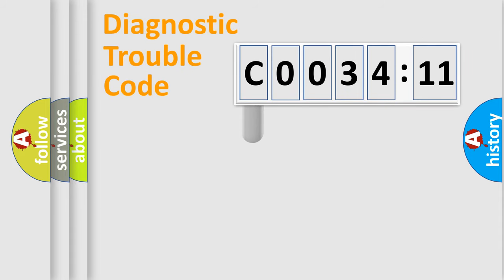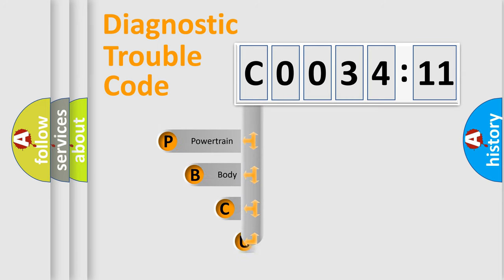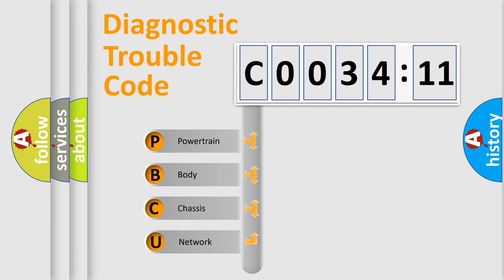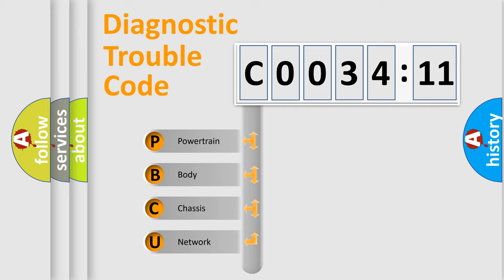First, let's look at the history of diagnostic fault code composition according to the OBD2 protocol, which is unified for all automakers since 2000. We divide the electric system of automobile into four basic units.